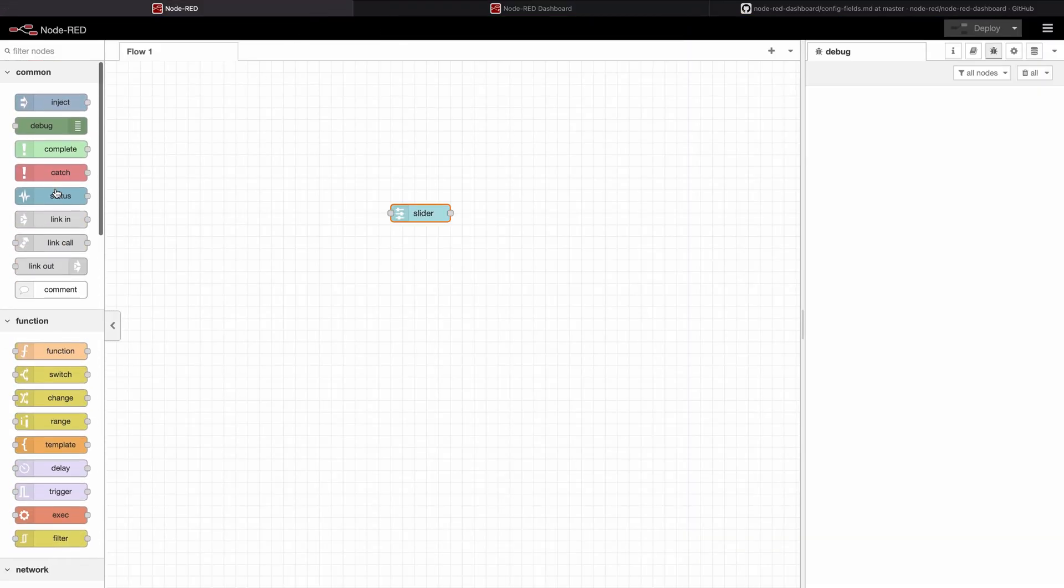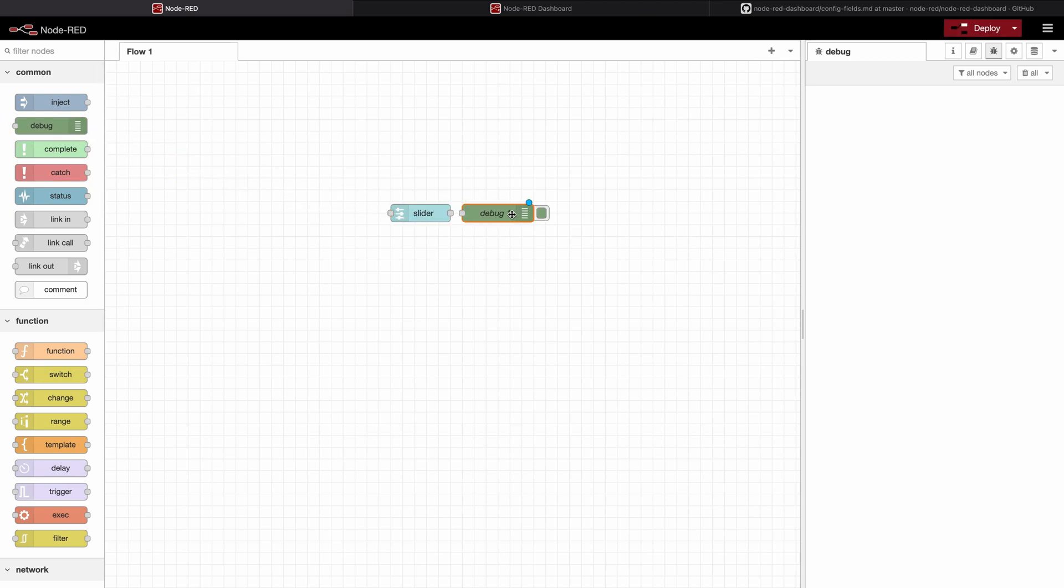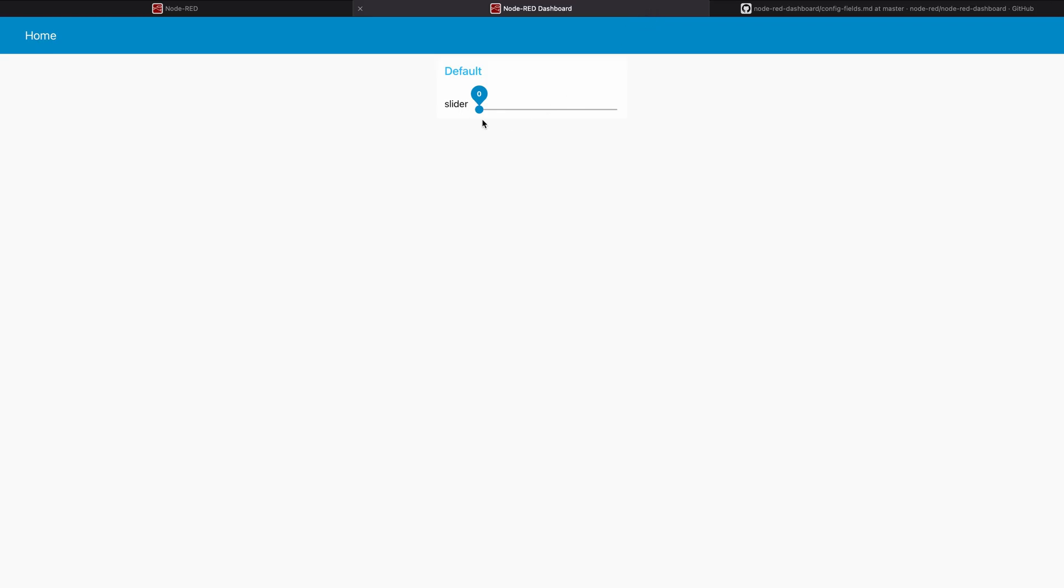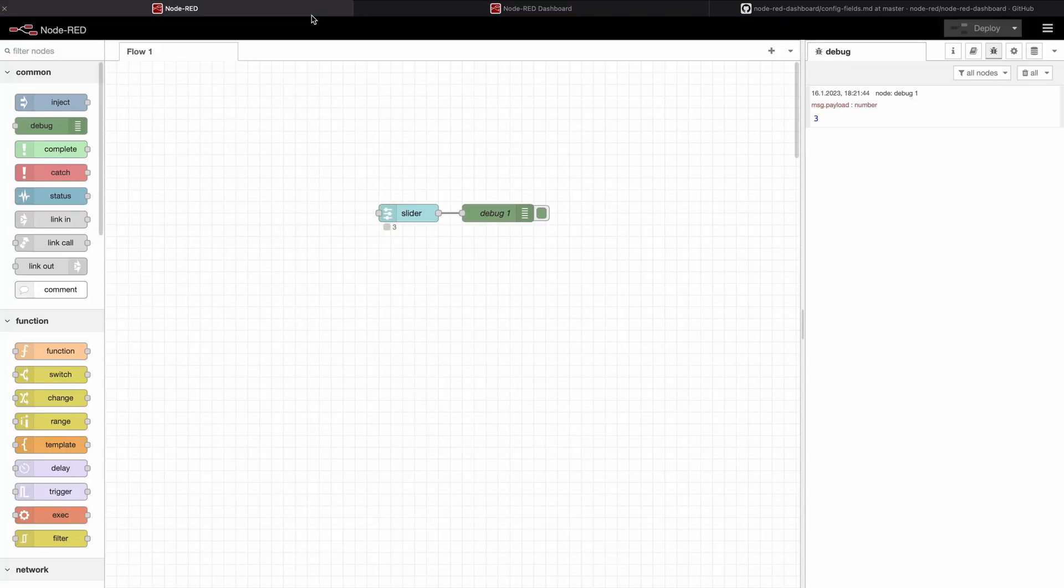I will switch back and add a debug to the end of the slider to see which values are coming out of the slider. I deploy now. We see now it's on the minimum of 0. When I slide it and release to 3, we see that the value 3 is being injected.